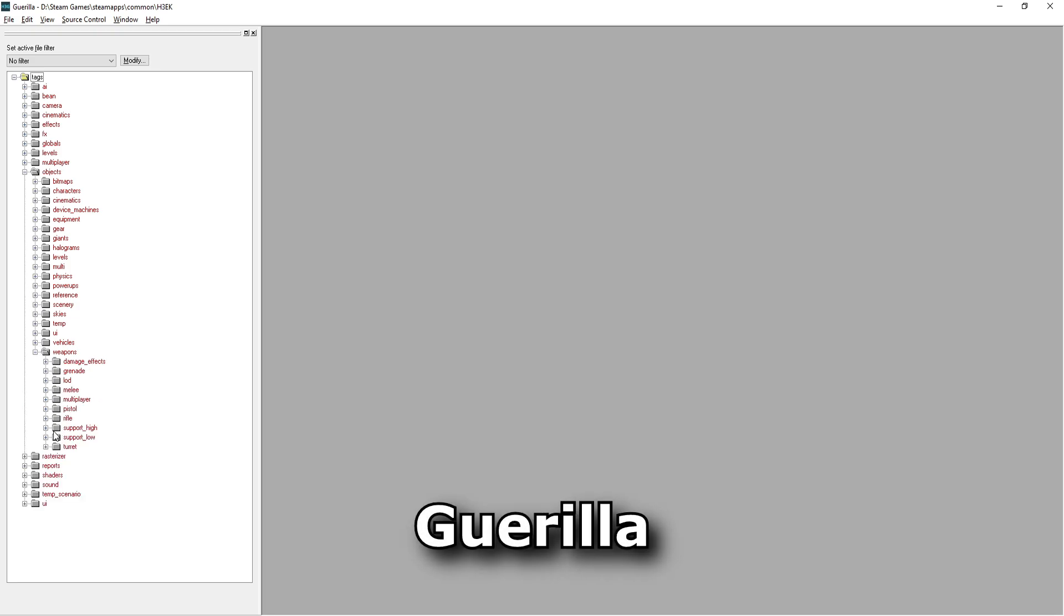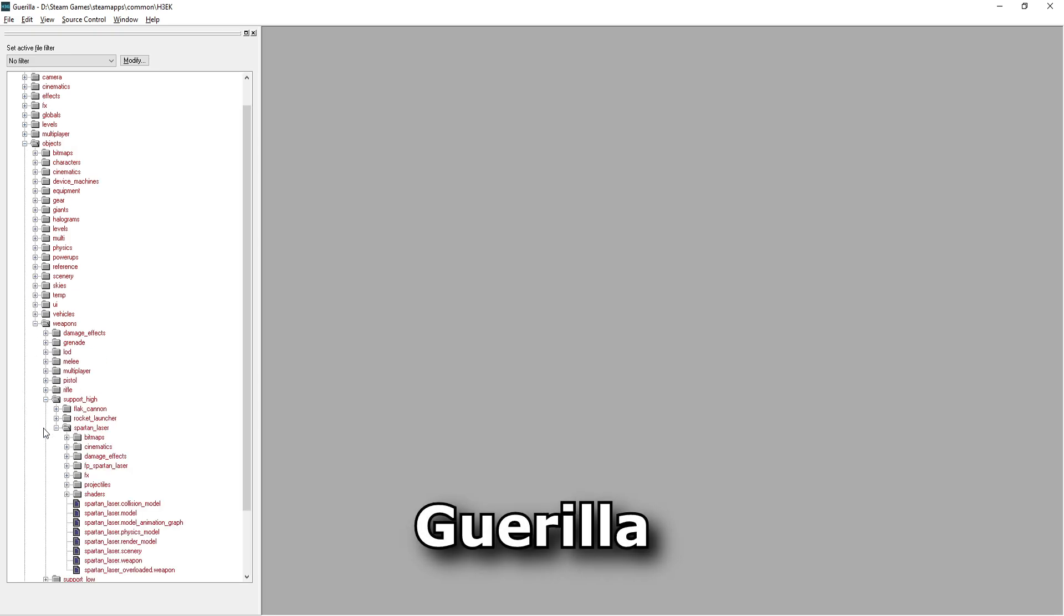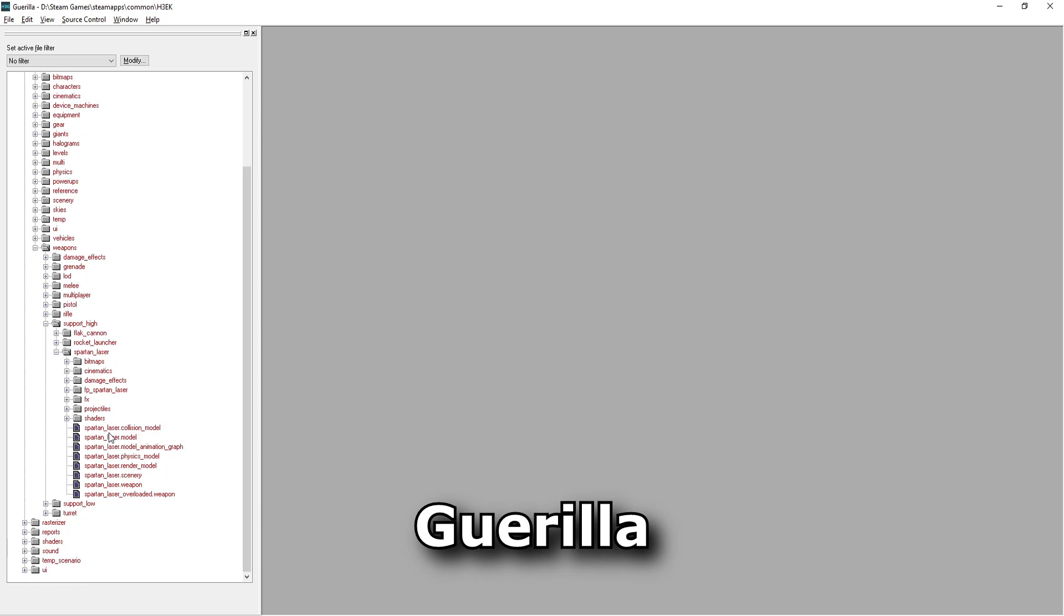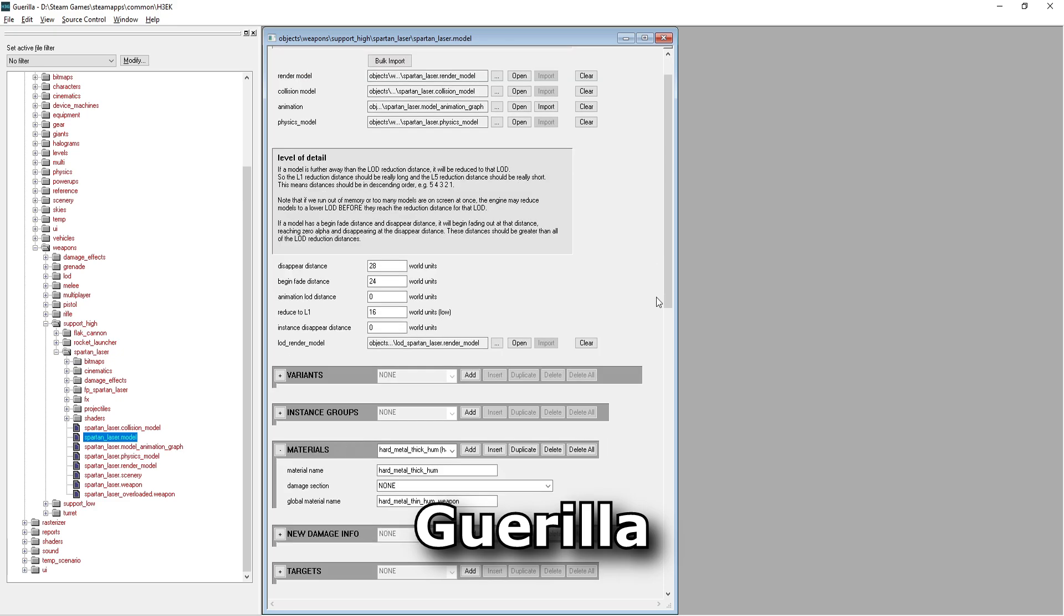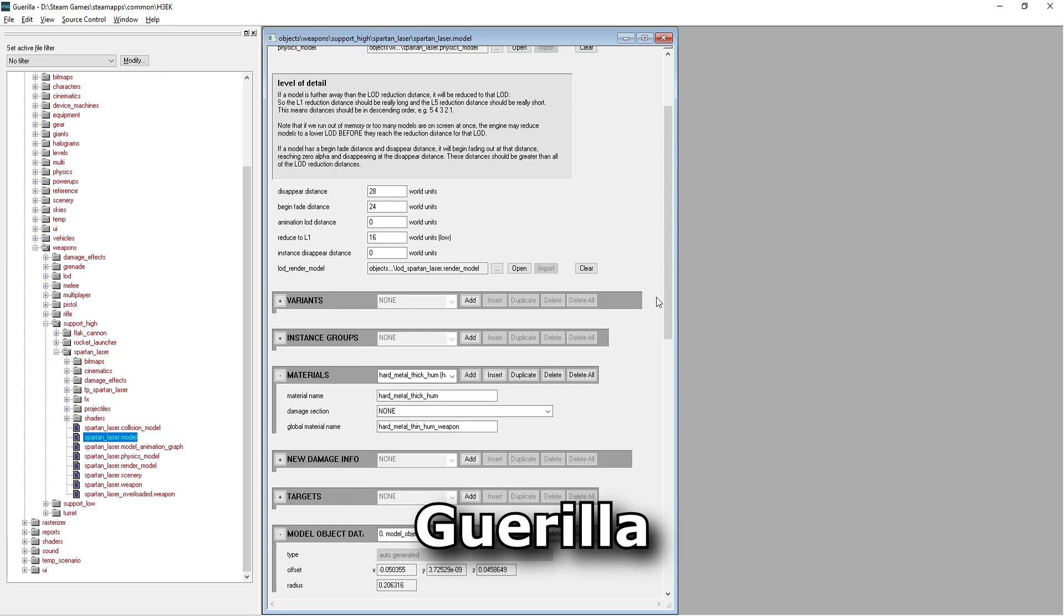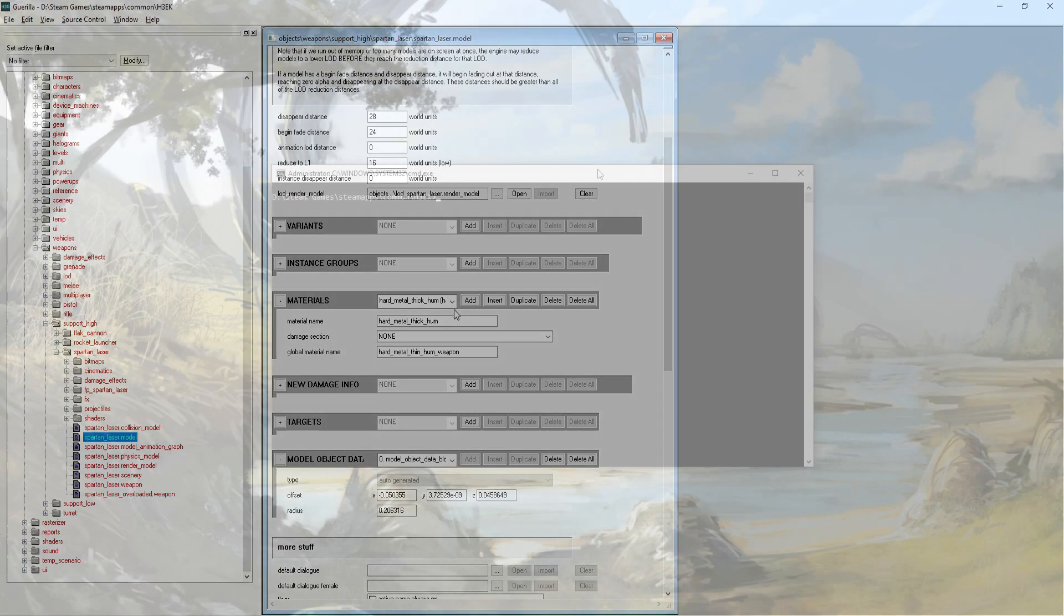First, we have Gorilla. Gorilla is the visual tag editor. It is primarily focused on editing and viewing the structured fields which comprise tags. It does not offer in-game previews or interactive placement of objects.